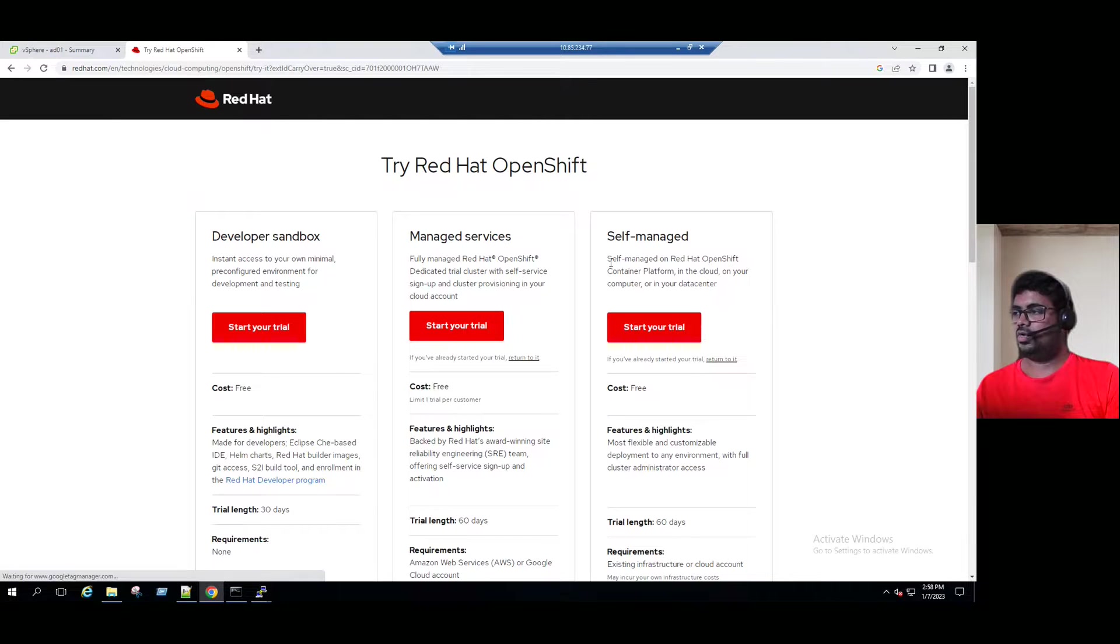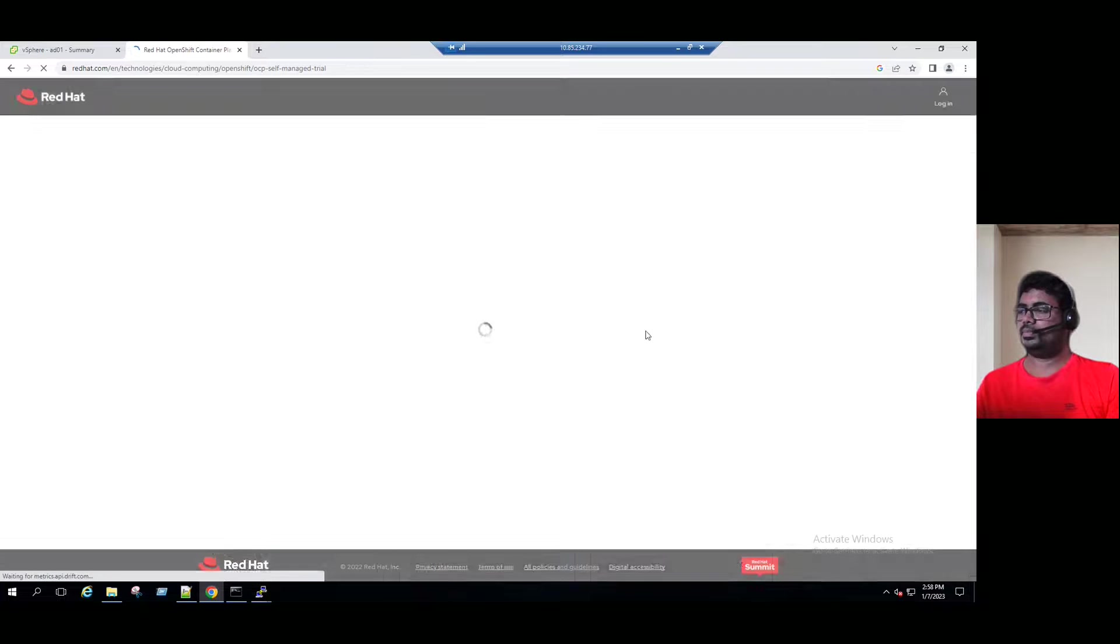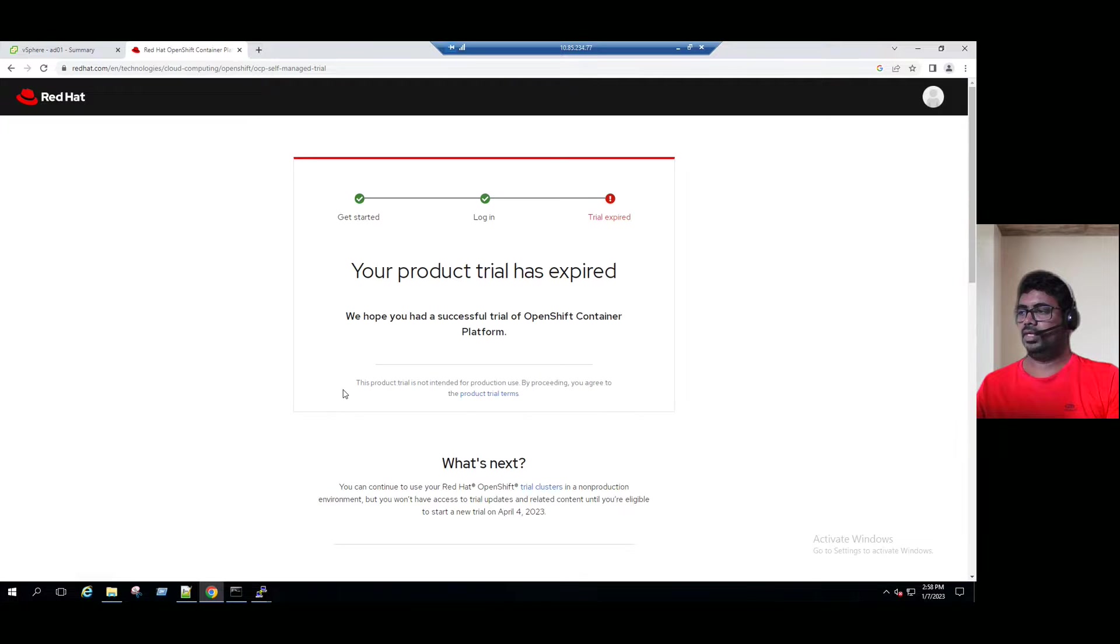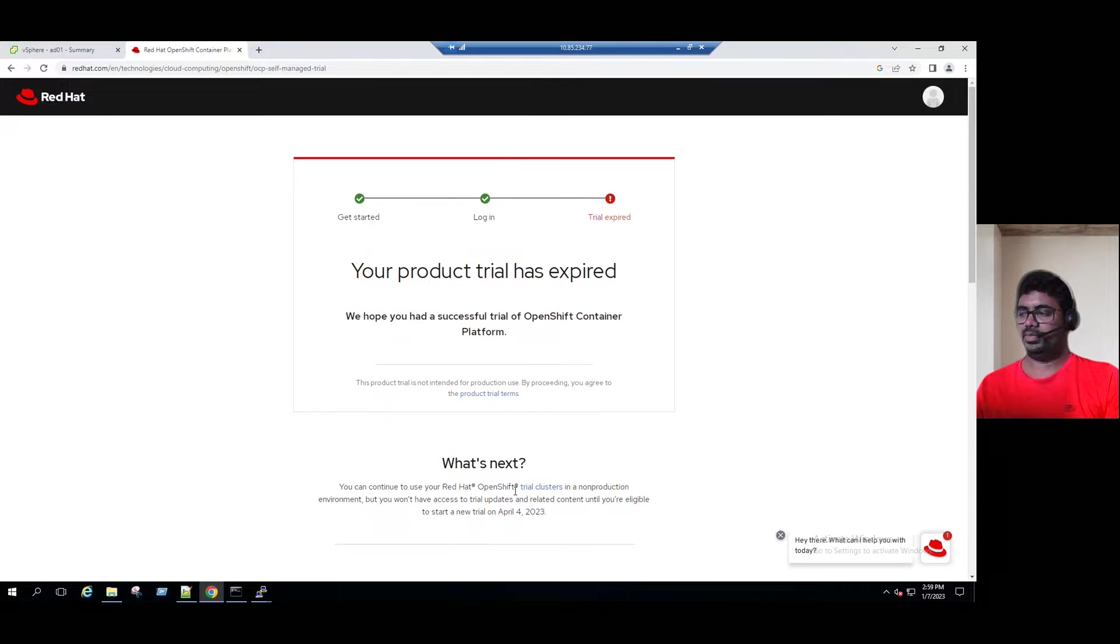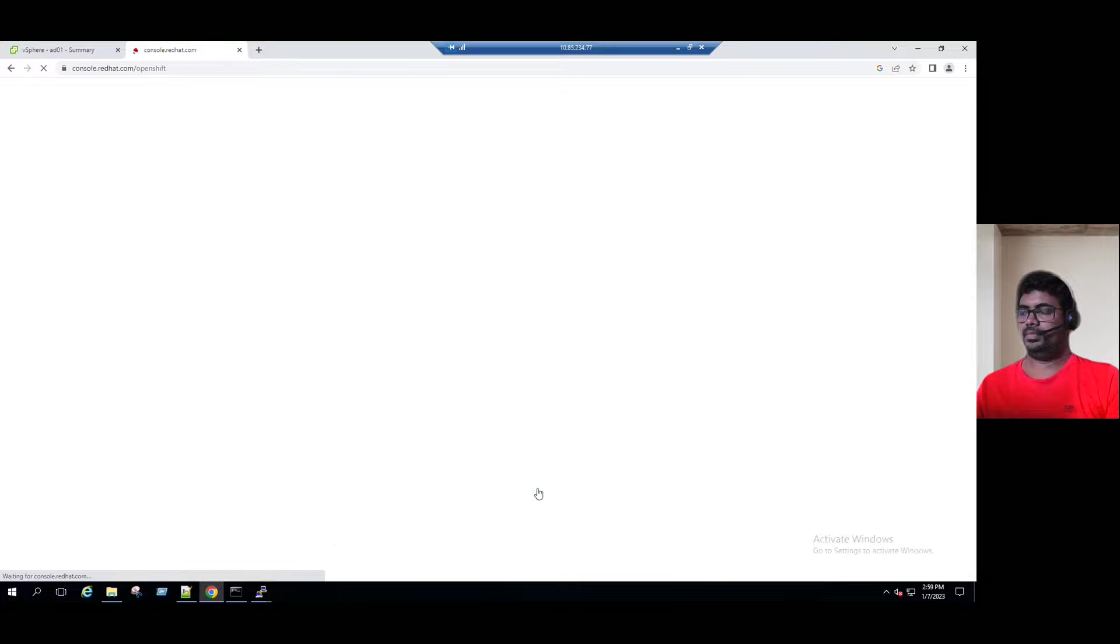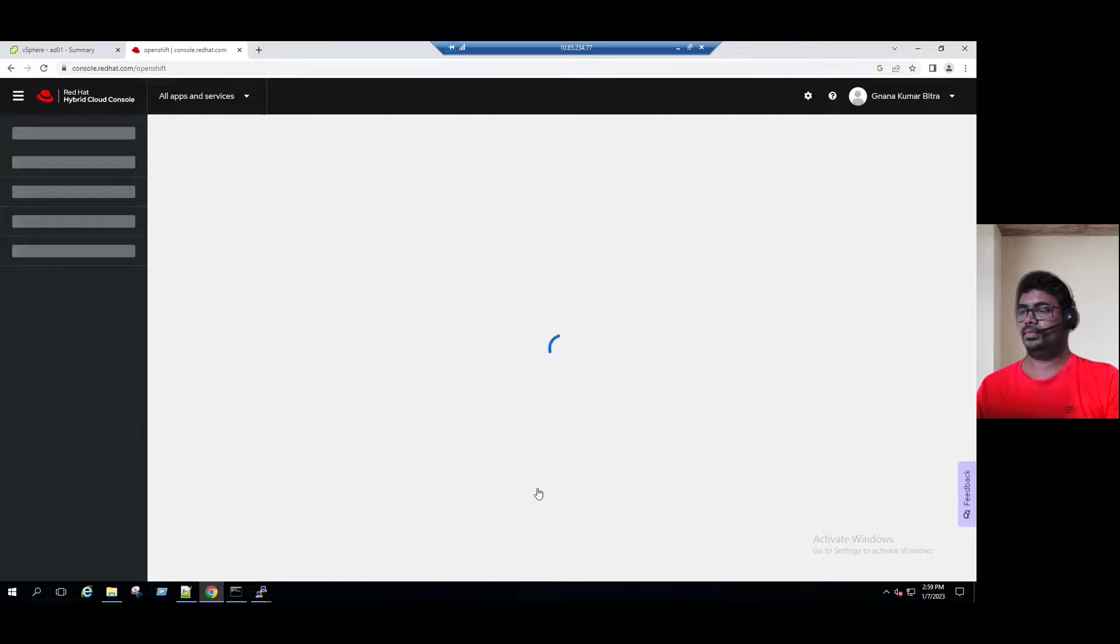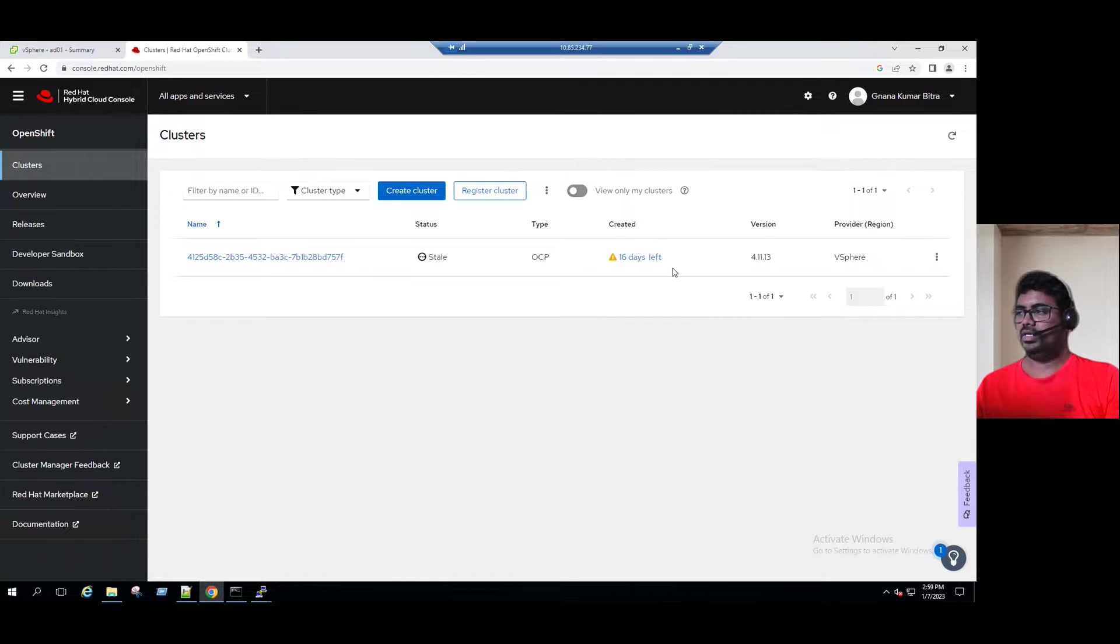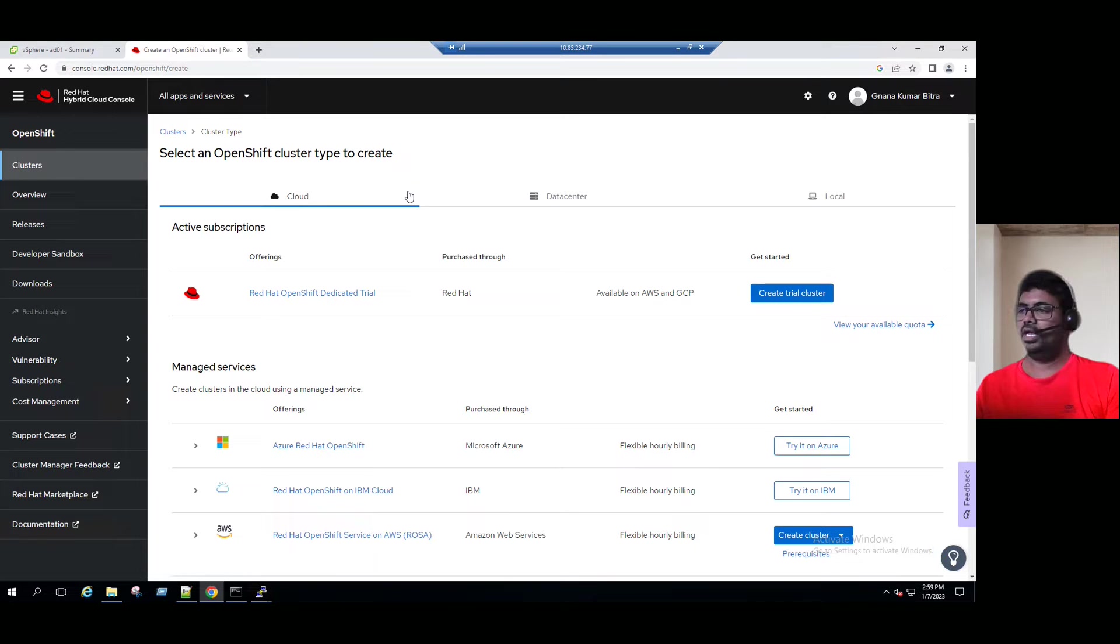Click on self-managed option, start your trial. It says production trial is expired. I already did one production trial, but it's fine. We are going to do another trial. Now it is redirected to Red Hat Hybrid Cloud Console. One cluster I'm already using, that is 60 days trial. We still have 60 days left. When you are planning for a new cluster, just click on create cluster option.